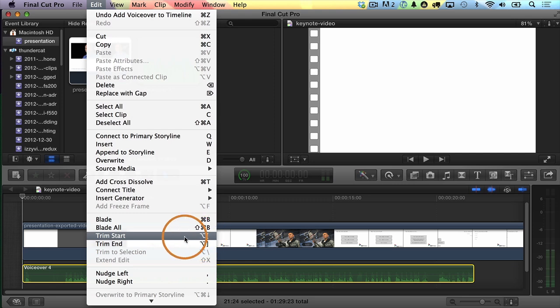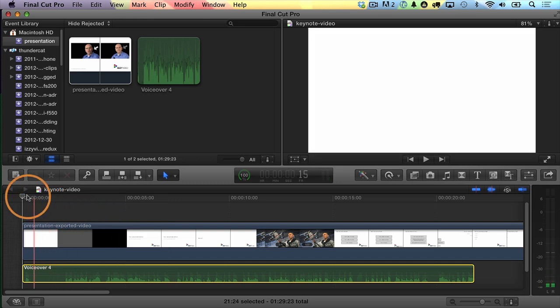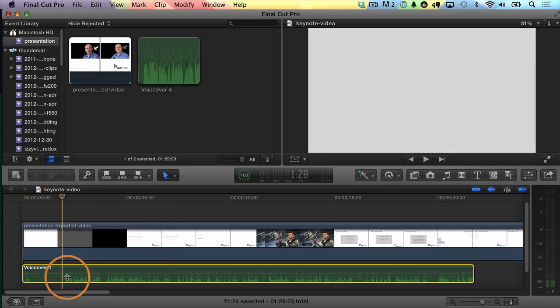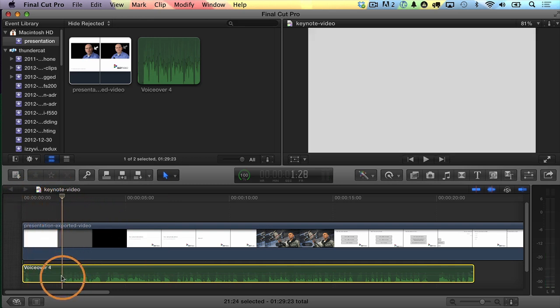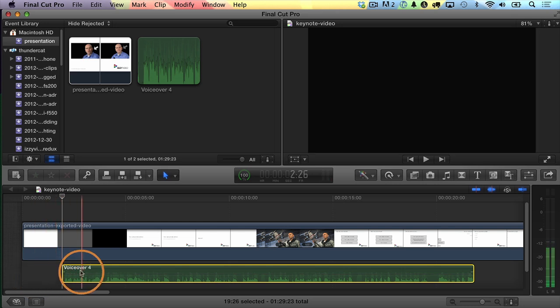I'm going to go up to Edit, and then there's this option called Trim Start. What that does is it trims off everything before where the playhead was — the keyboard command is Option Left Bracket. Apparently I didn't move the playhead, so let's do that again. I'll move the playhead, make sure this clip is selected, and choose Option Left Bracket on the keyboard. Now that worked — it trimmed it off.